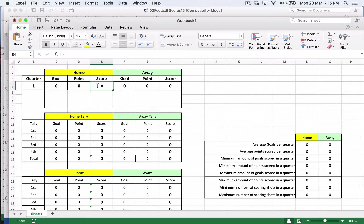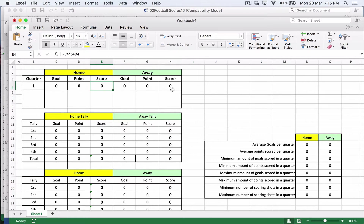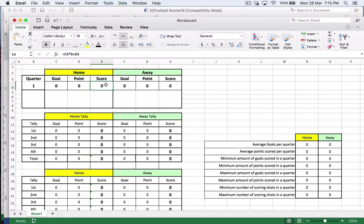I've got a formula here. I'll write in equals this cell — so whatever I put in the goal cell — times (in Excel we use a star) times by six, so that means one goal times by six gives six points, plus the number of points. Now I can copy and paste that formula. When you copy and paste, it actually adjusts the cell references. So it's saying two to the left times six plus the points — that's my score calculation.